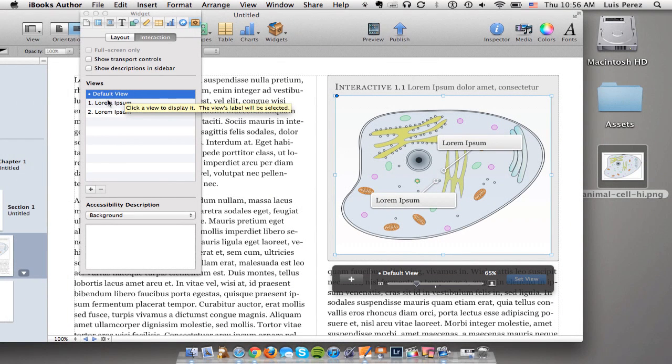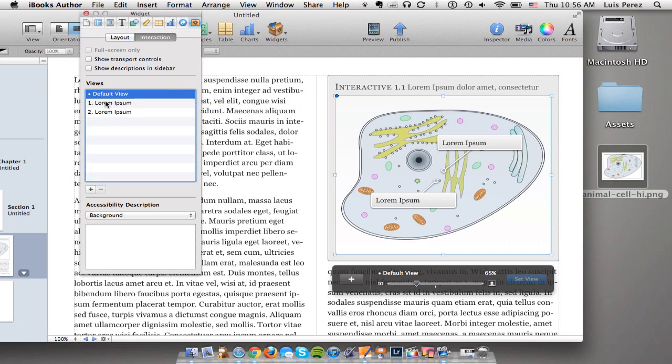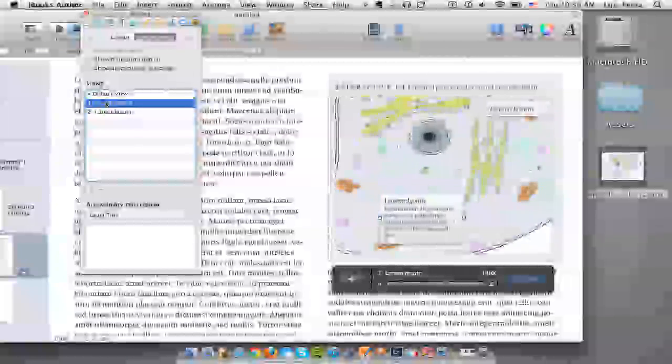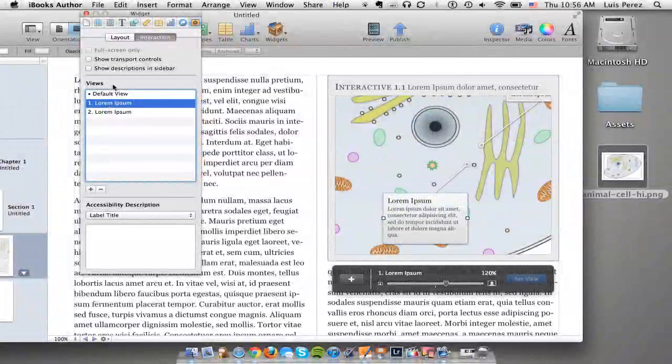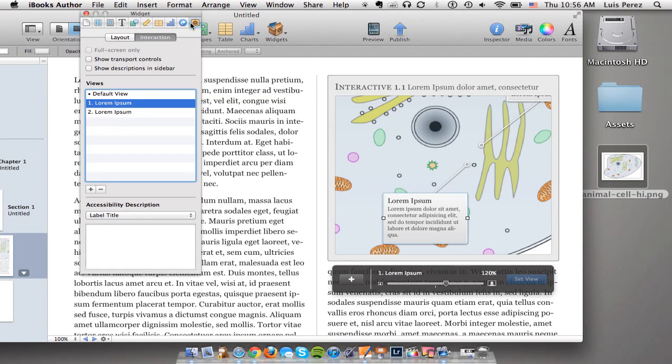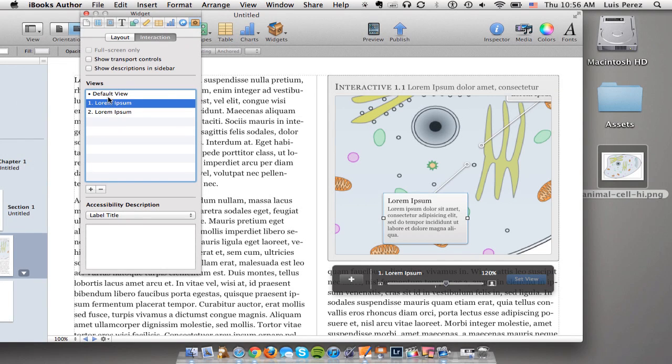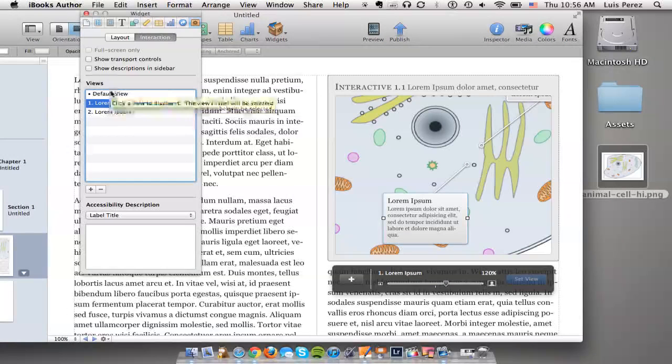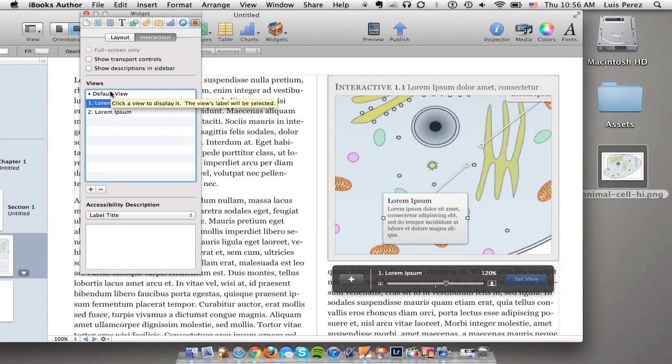Next thing is right now it will start off with two labels already so I'll select the label in my inspector. I can go to the widget inspector and then under interaction, here I can go through the different views. I've already set the view for the default which is what you'll see when you first open up the widget.